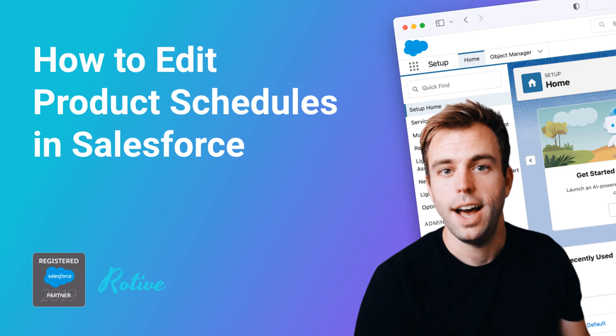Welcome. I'm Brian Hayes. I'm a Salesforce and Pardot consultant with Rotiv. We're an official Salesforce partner and we help small businesses automate their processes. In this video, I'm going to show you how to use product schedules.